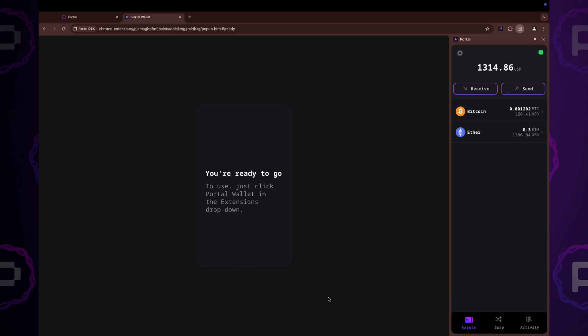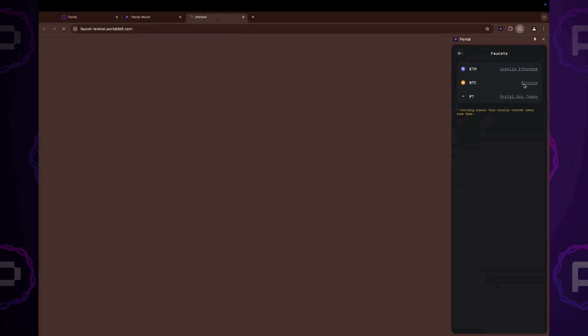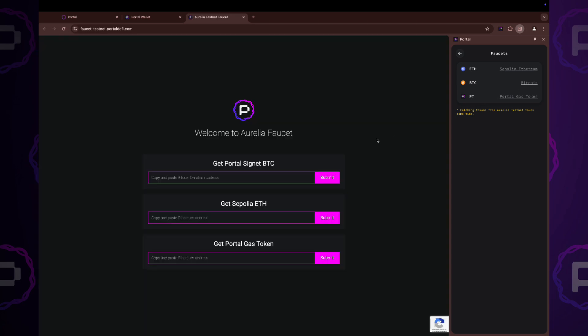If you fail to get the test coins from the faucet, you can do it manually. Just go to Settings, Faucets and choose any faucet you like. This is the portal faucet. Just enter your addresses here and click Submit to receive coins.